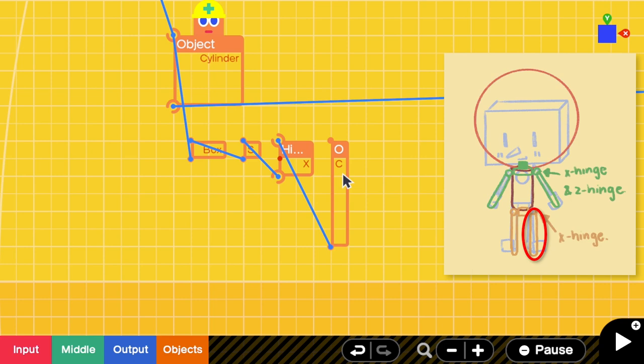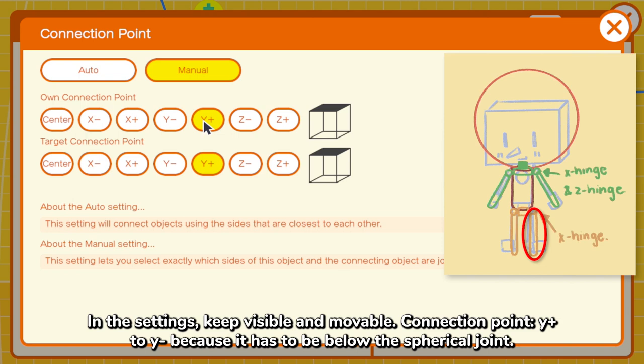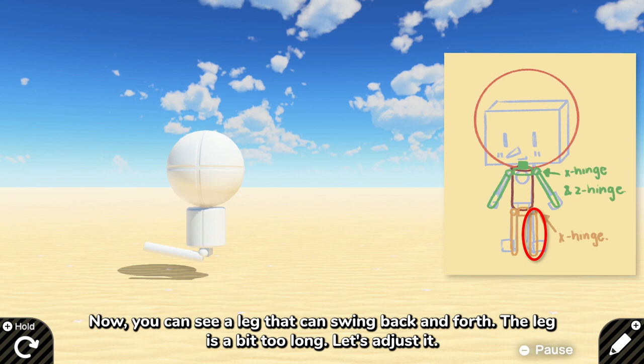In that settings, keep visible and movable connection point from Y positive to Y negative because it has to be below the spherical joint. Now you can see a leg that can swing back and forth. The leg is a bit too long. Let's adjust it.